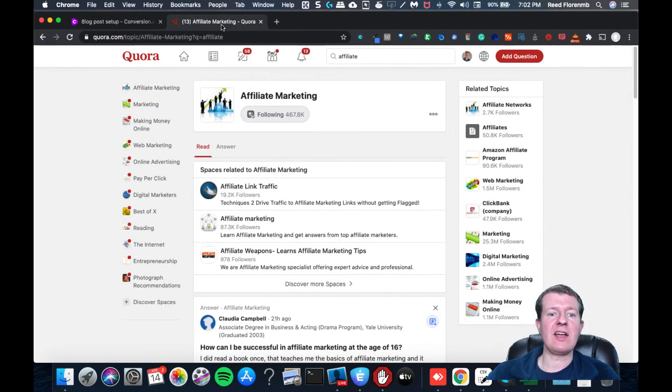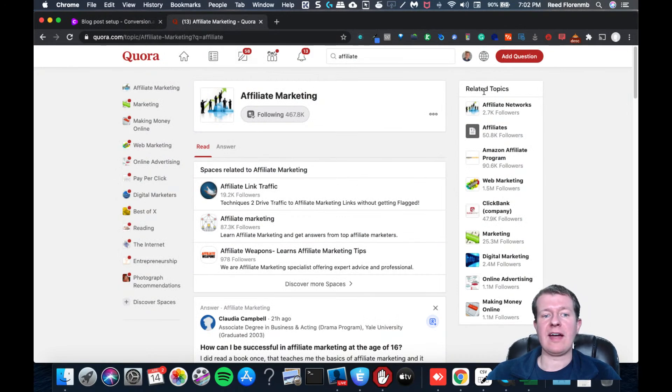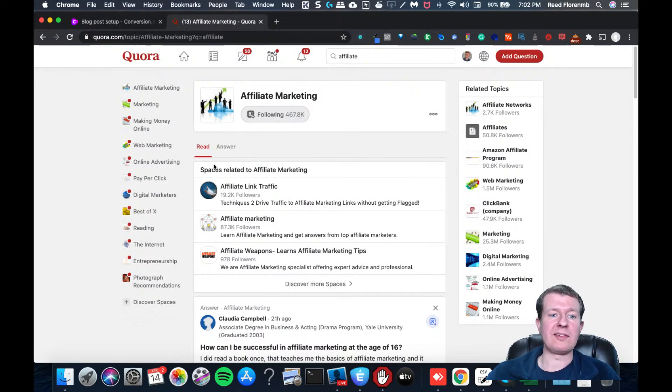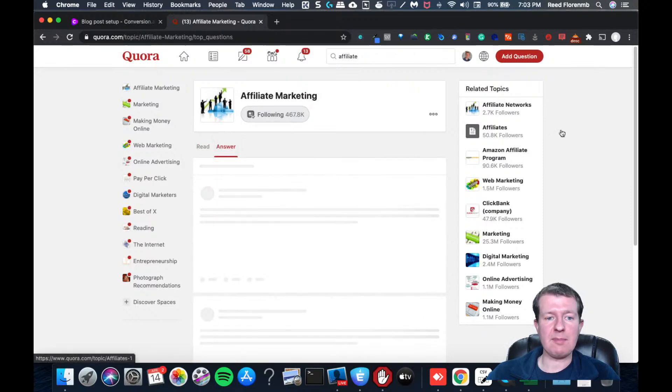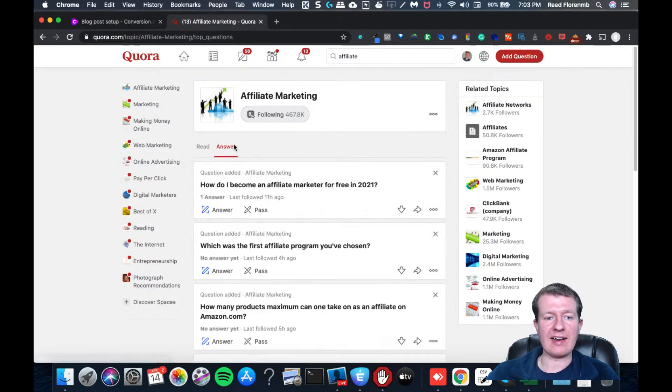So you want to navigate to the section of Quora that is a relevant fit for what your business is. So I'm in the affiliate marketing topic. I'm going to click on answer here.